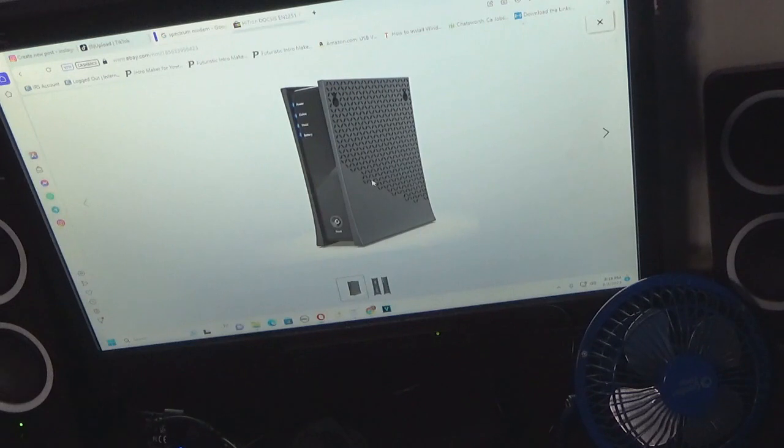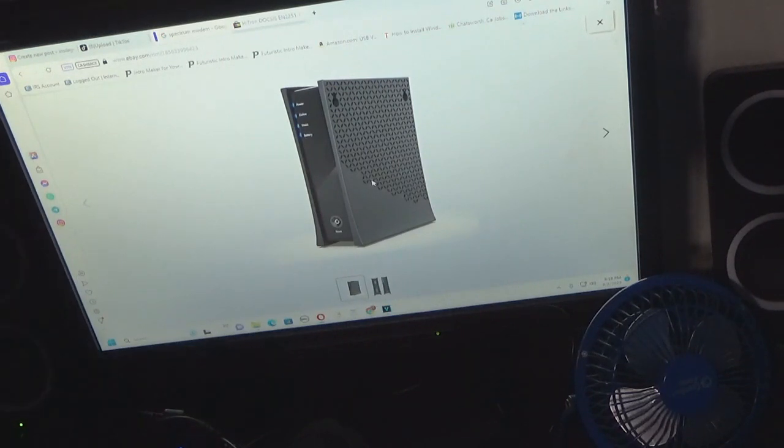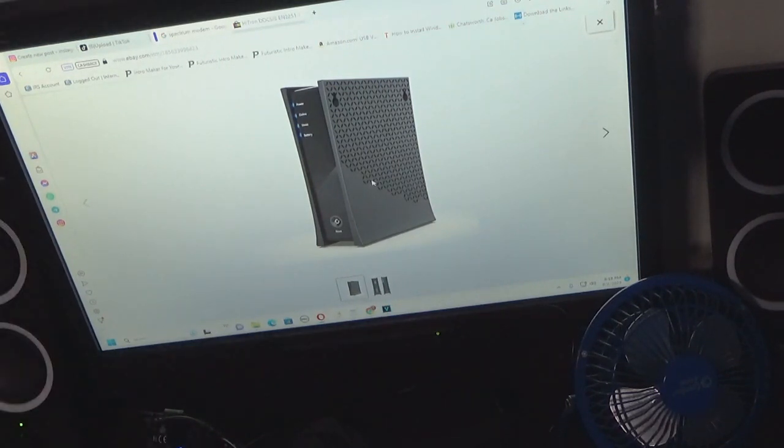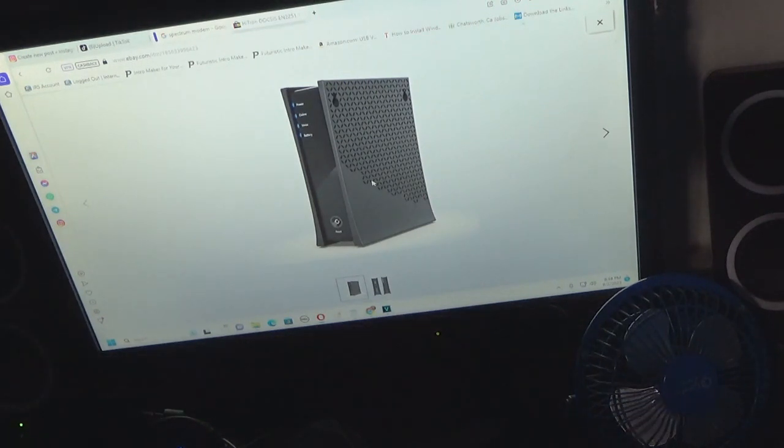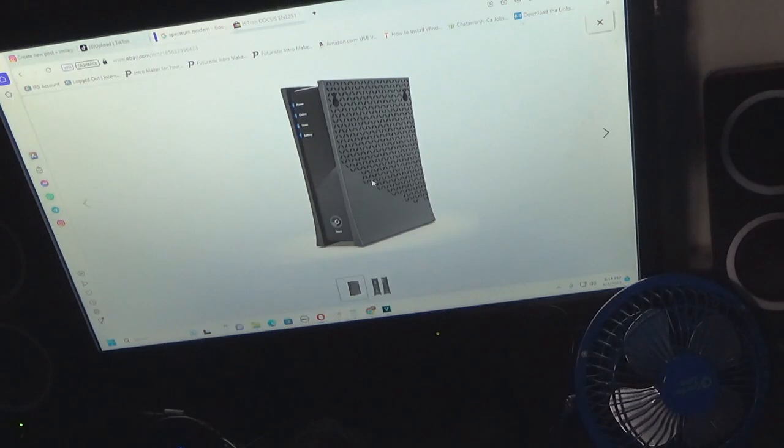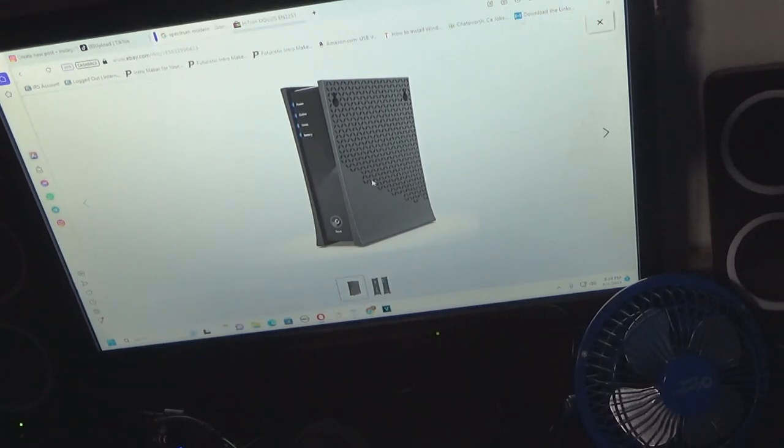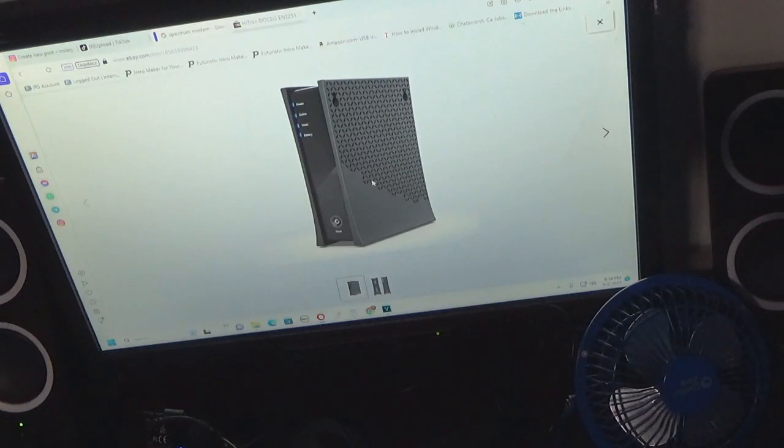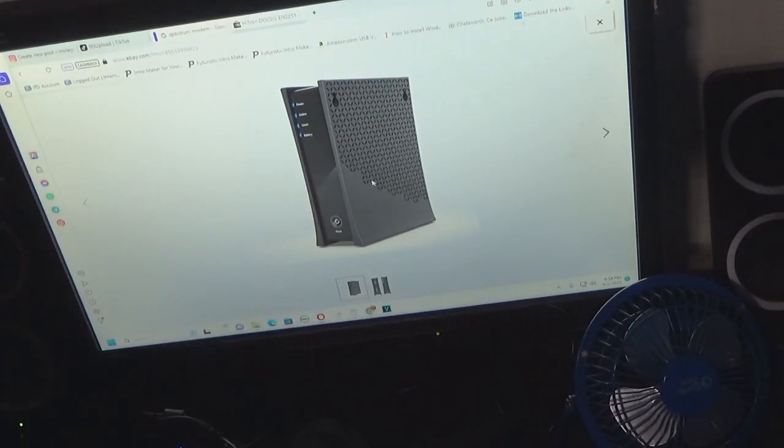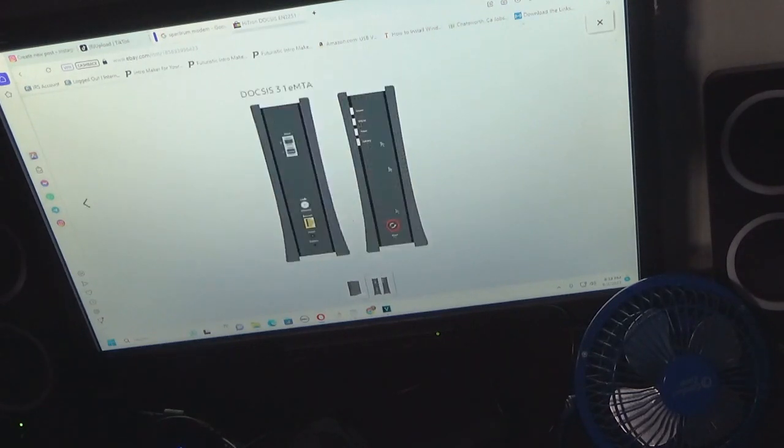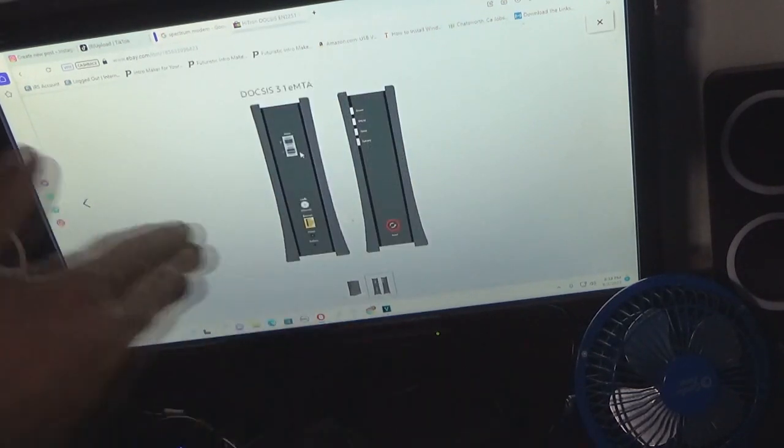Okay, so what you're looking at now is the Spectrum modem. It's an all-in-one, so you have power, online, and voice. This particular model is a higher-end model, so it does have a battery, and this is what it looks like on the back.